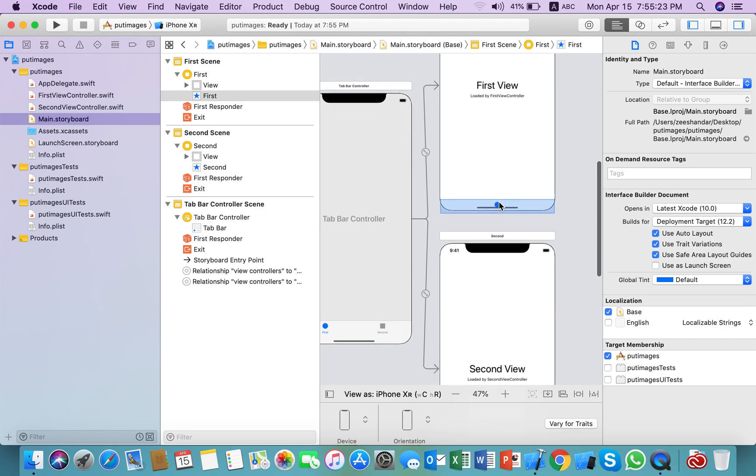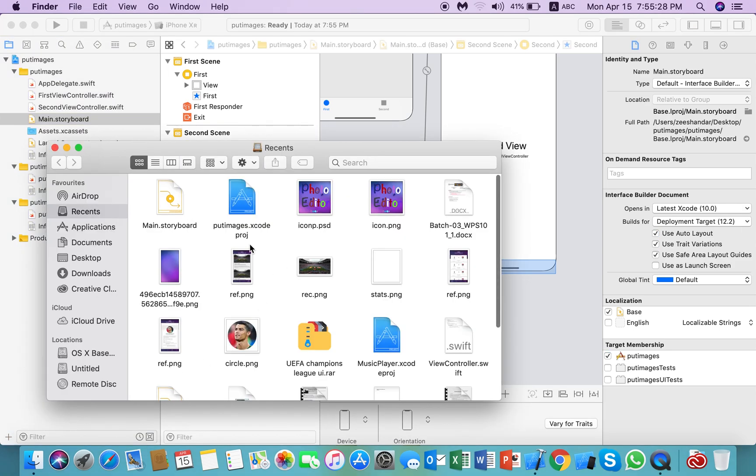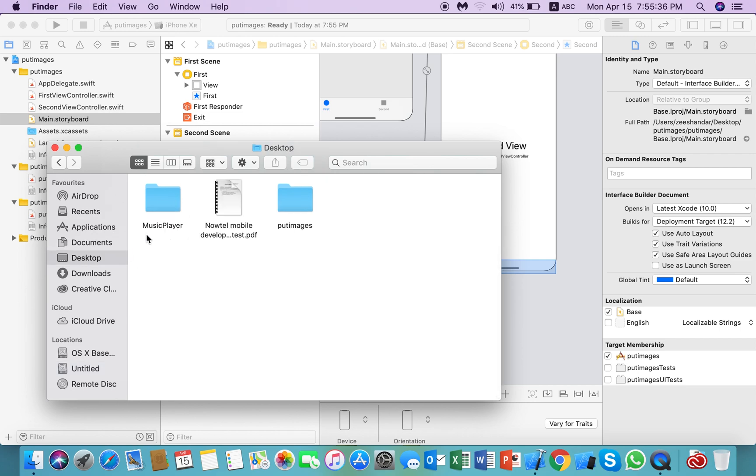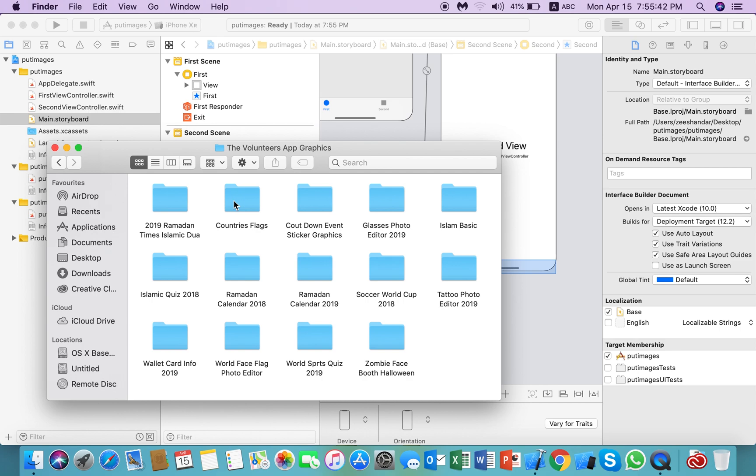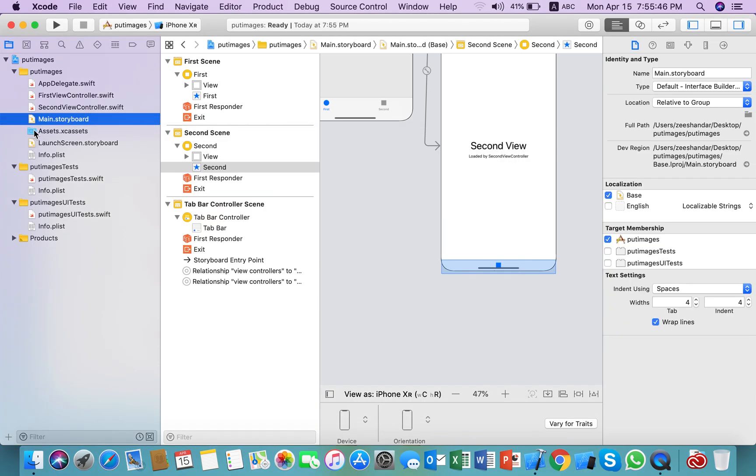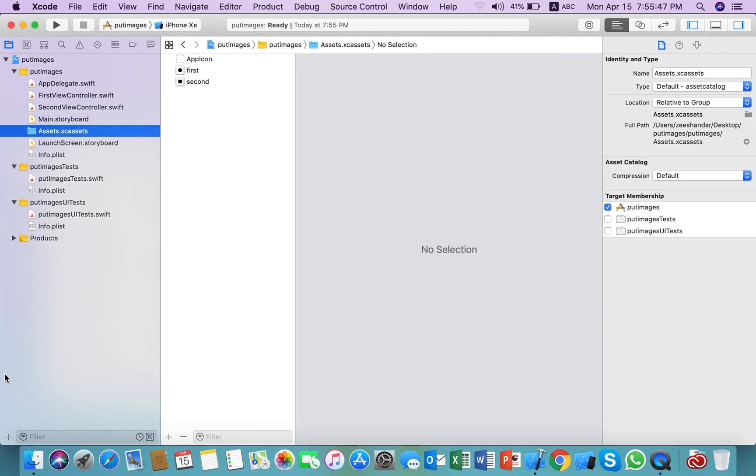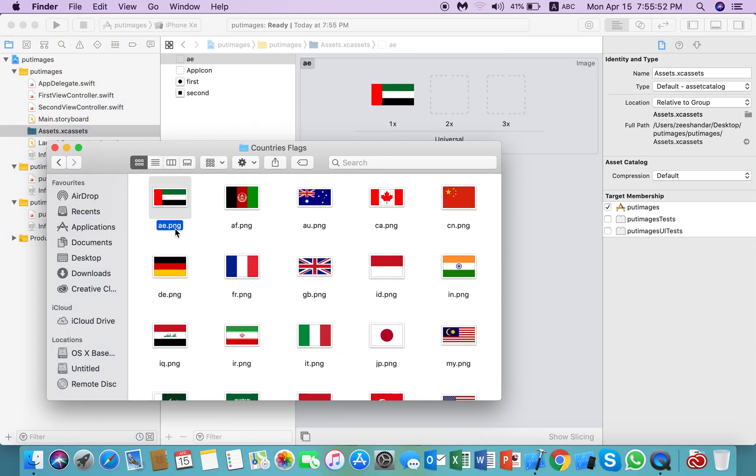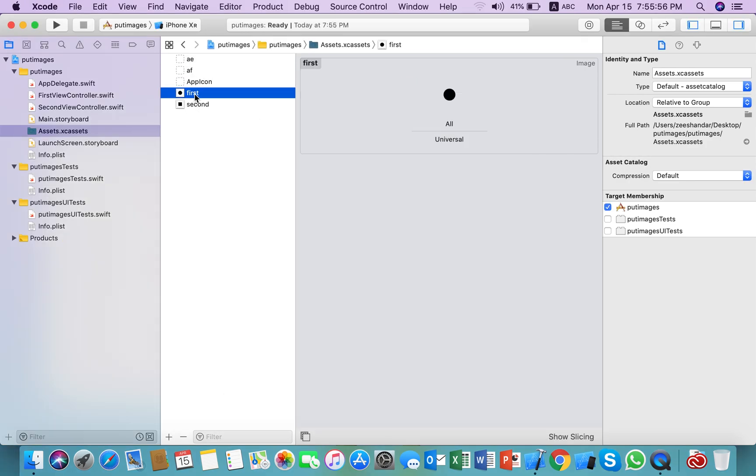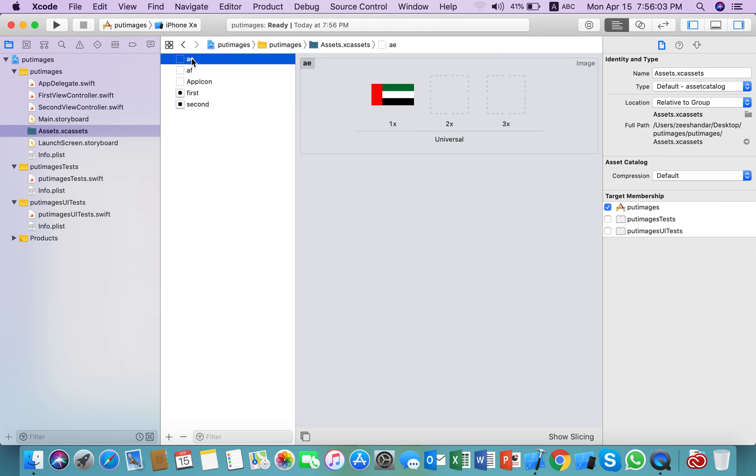I have two images. Here I am adding two images to the assets. Here you can see the first and second images are already there.